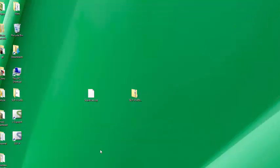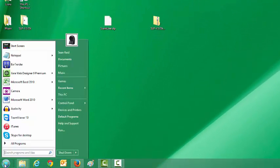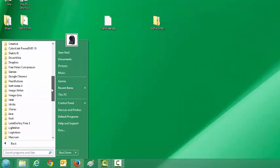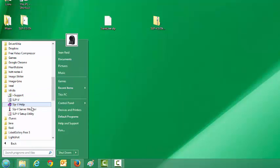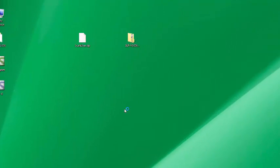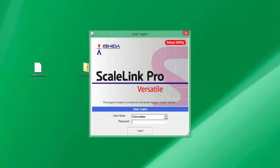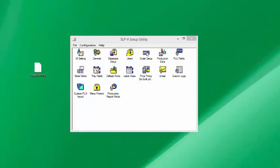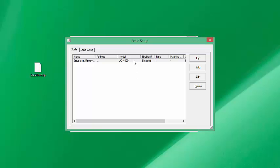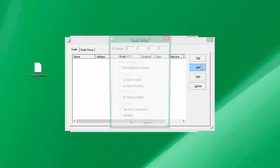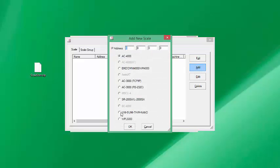Now we've successfully installed the software and you'll see a couple of icons on your desktop. Now let's go ahead and start the Ishida setup utility — go into All Programs, Ishida, SLPV Setup Utility. The setup utility we typically run once, and this is where we'll configure our scale.